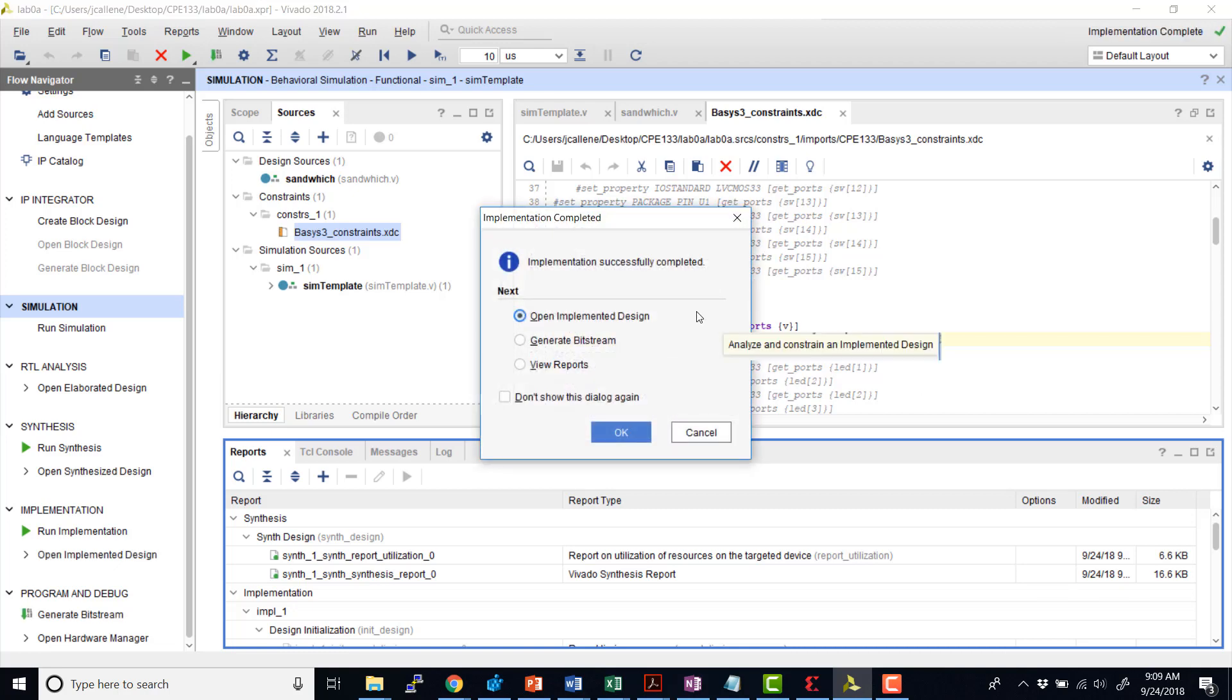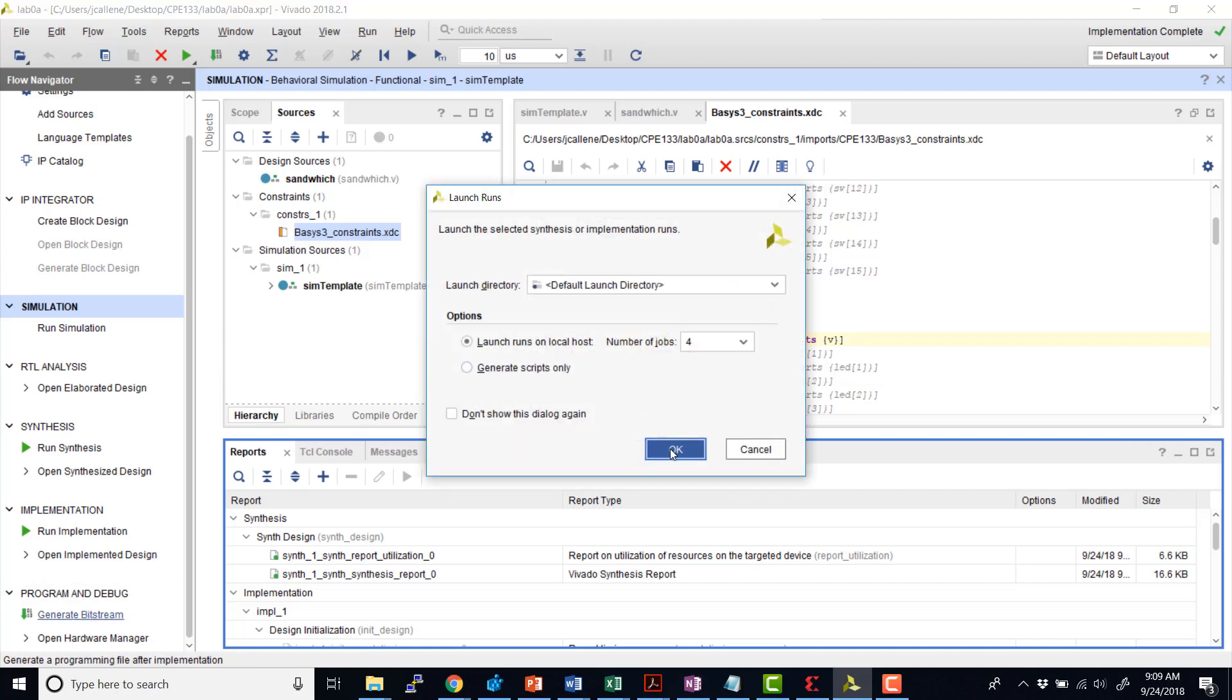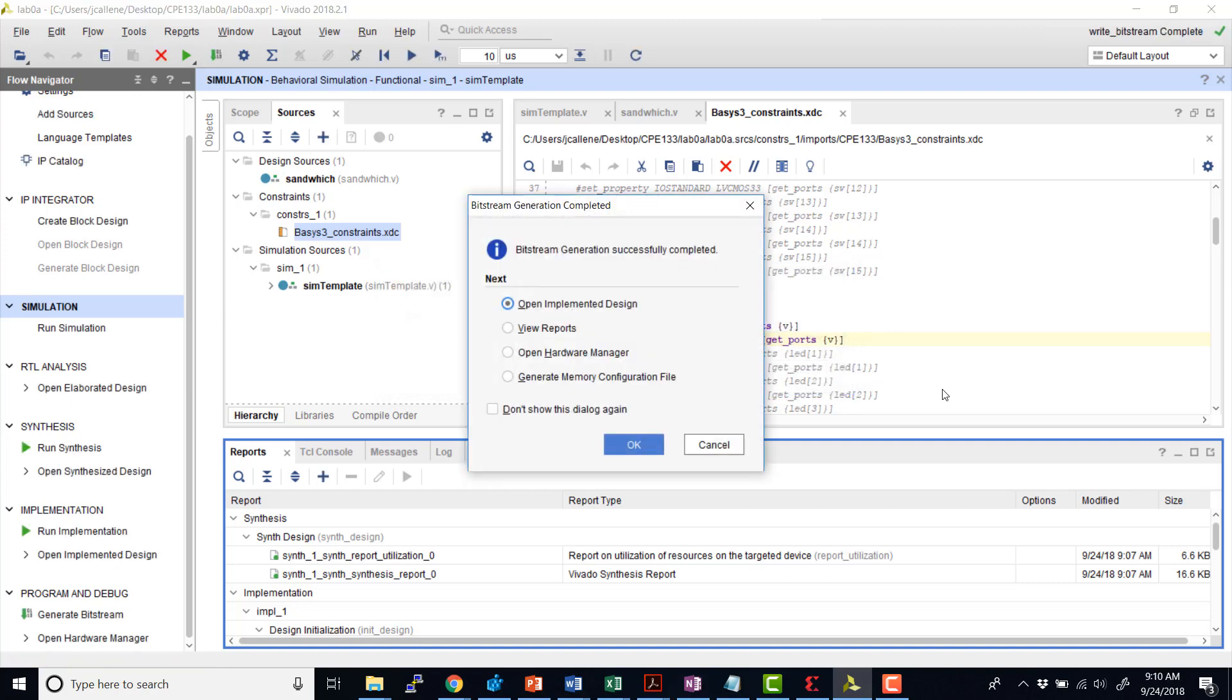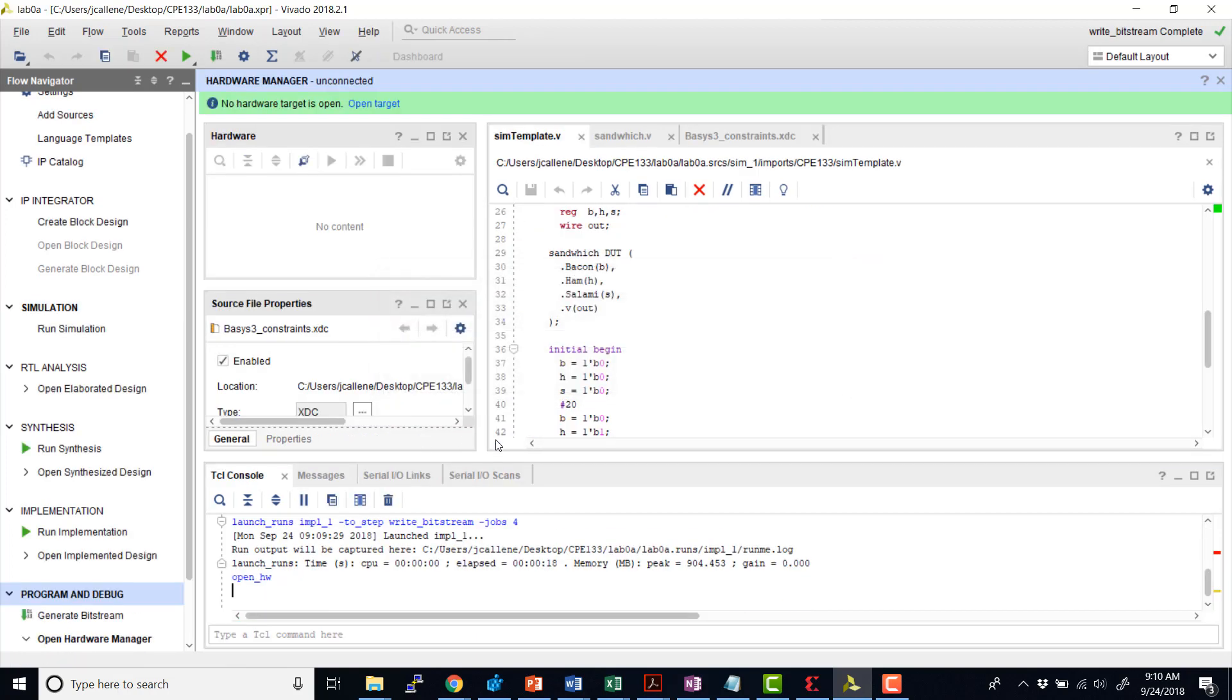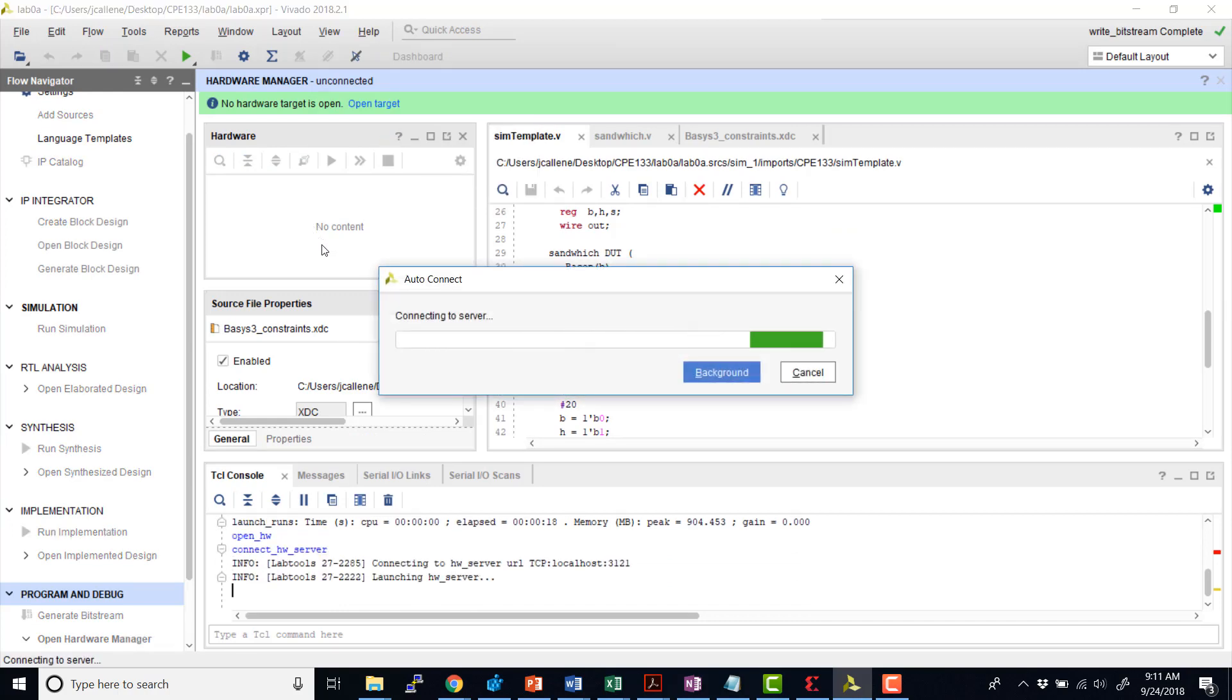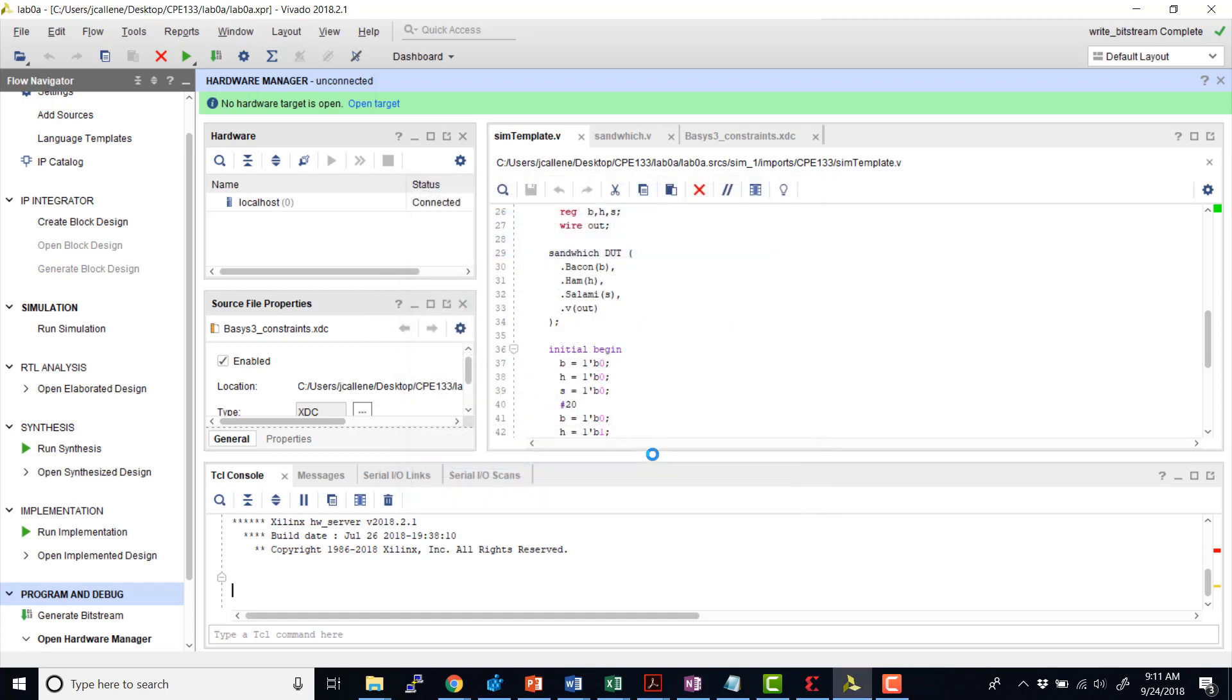Okay, so our implementation finished successfully. Now, we can generate a bitstream, which is the final step before I'm going to actually put this file, the bitstream, onto our board. Okay, and so now our bitstream is successfully created. We can go to the hardware manager, and we can auto-connect once our board is connected and the red LED is on, the board is turned on.